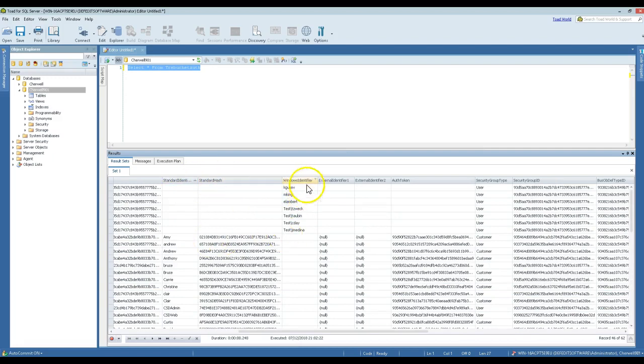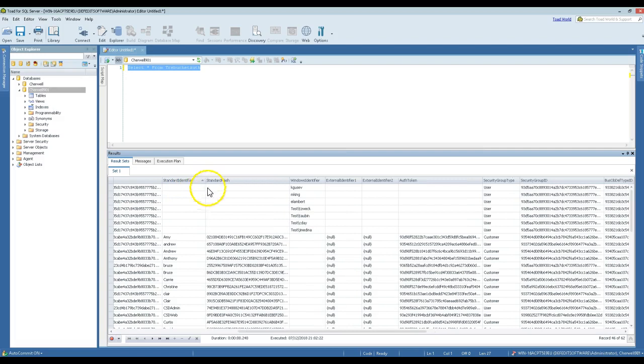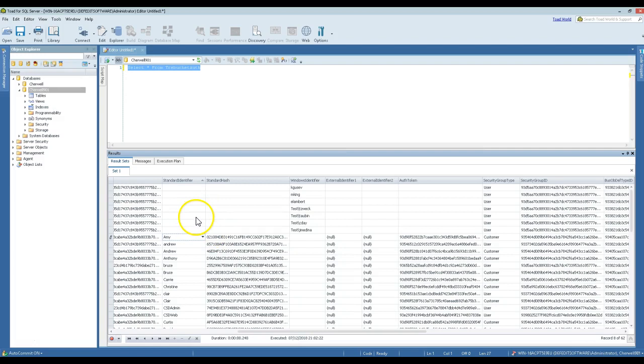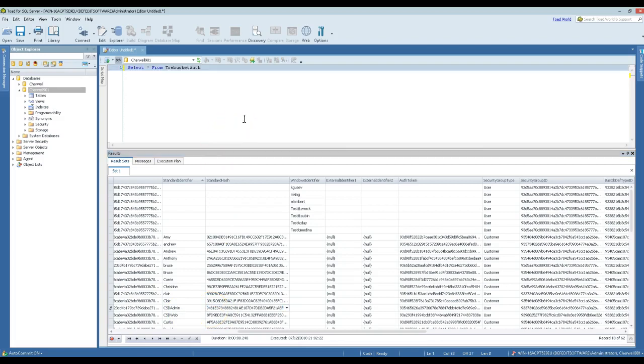These two are listed here before Windows identifier and external identifiers and other stuff. The significance of the standard_identifier and standard_hash are that these are your username and hashed passwords for your user accounts. So CSD admin, for example, has a standard_identifier of CSD admin and then a hash, and this is actually the hash of what his password is by default, which is CSD admin.